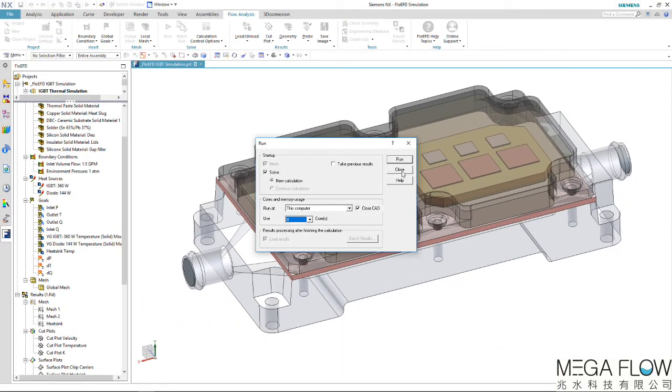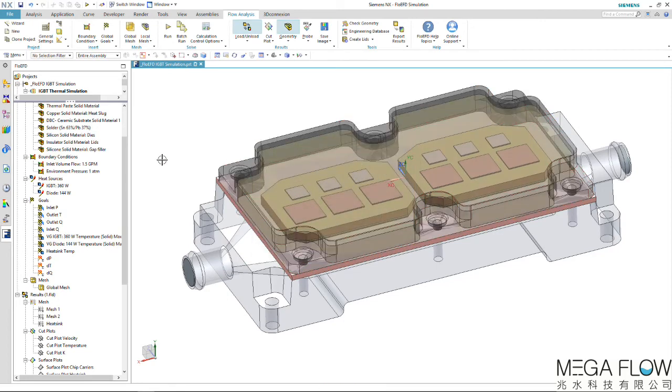This particular model takes about 5 minutes to generate a mesh for, and about 20 minutes to solve the convergence.